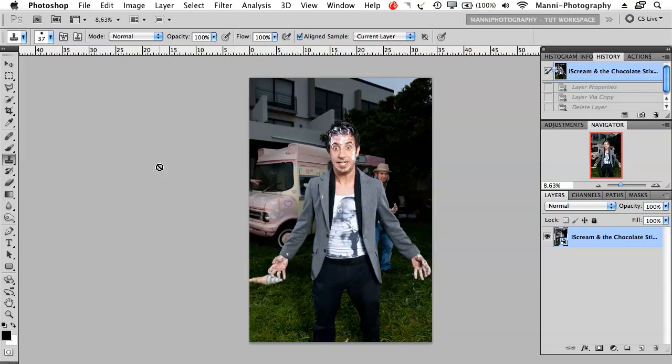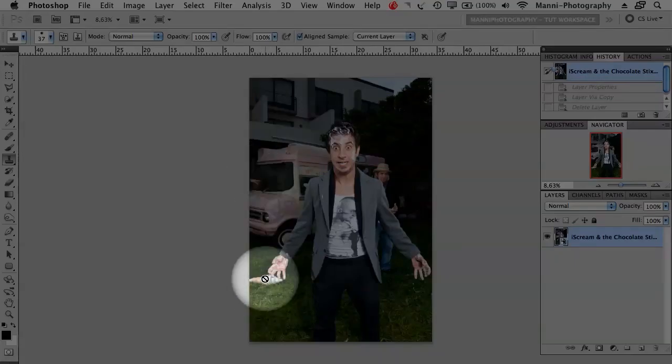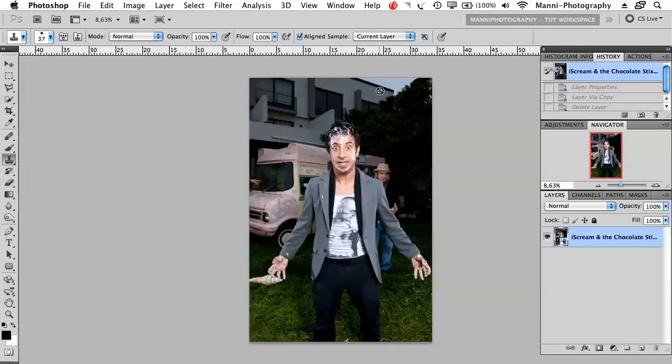You are able to get rid of that by using the clone stamp tool technique in Photoshop. In today's tutorial, as you can see, I've got this hand over here, this ice cream, the person, and the building in the background - these are all small issues that I want to get rid of.